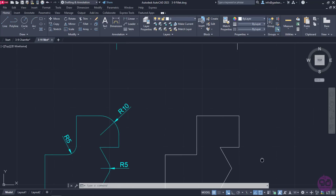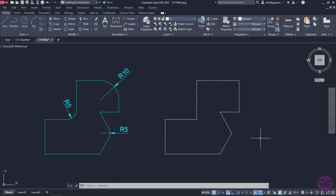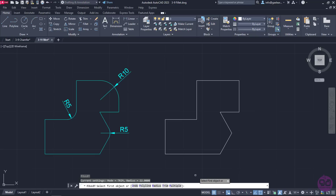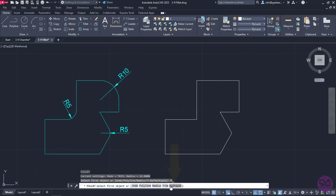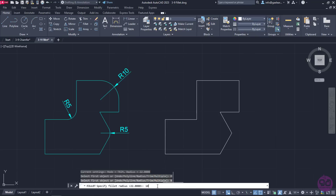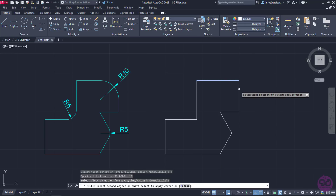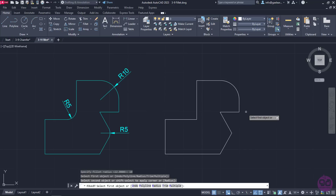Moving to the next example, I will show you how to perform multiple Fillets without activating the command over and over again. I will activate Fillet and click on the Multiple option in the command line. Then I will click on the Radius option, type the number 10 and press Enter to specify it. Then I will select the corner and notice that even though the corner becomes rounded, the command remains active.